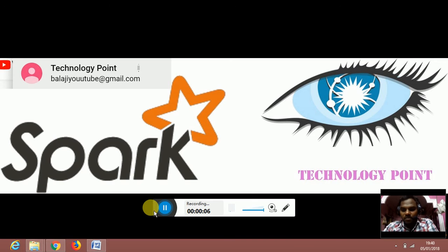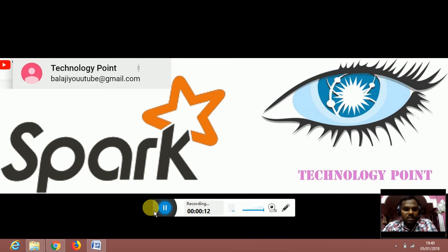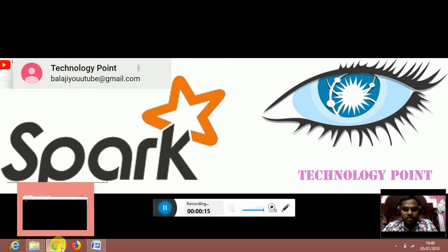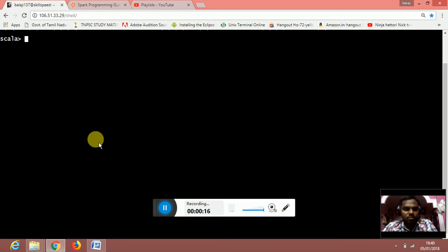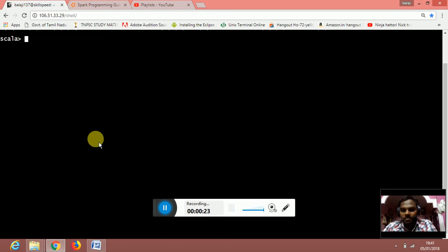Welcome to Technology Point. In this video we are going to see about the distinct transformation. I have already logged into the cloud lab. Once you log into the lab, you need to type spark-shell.